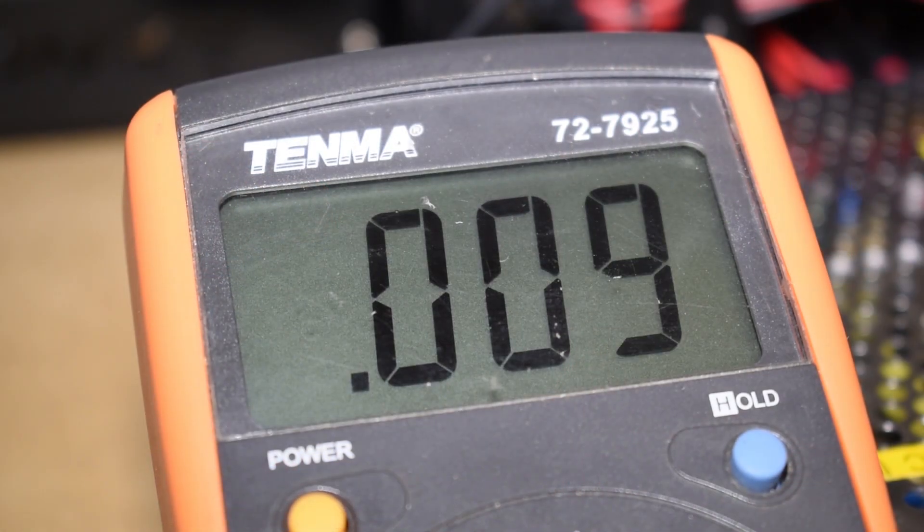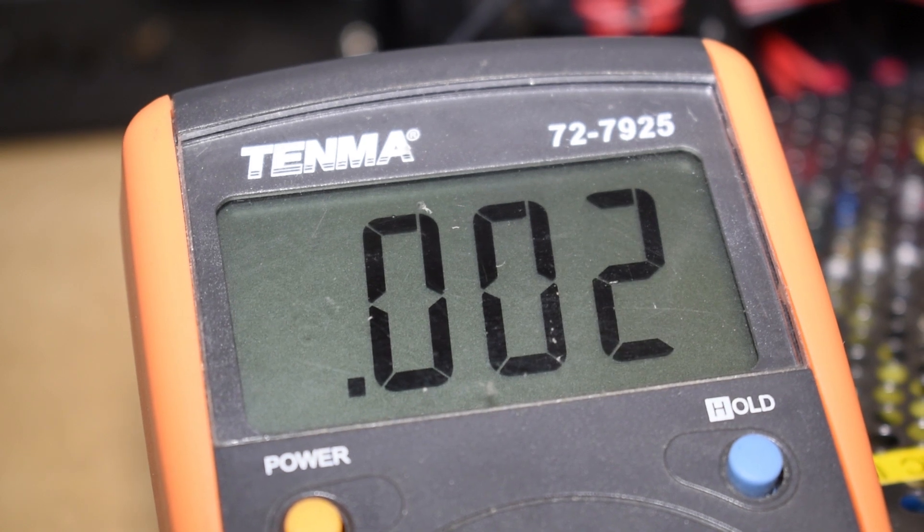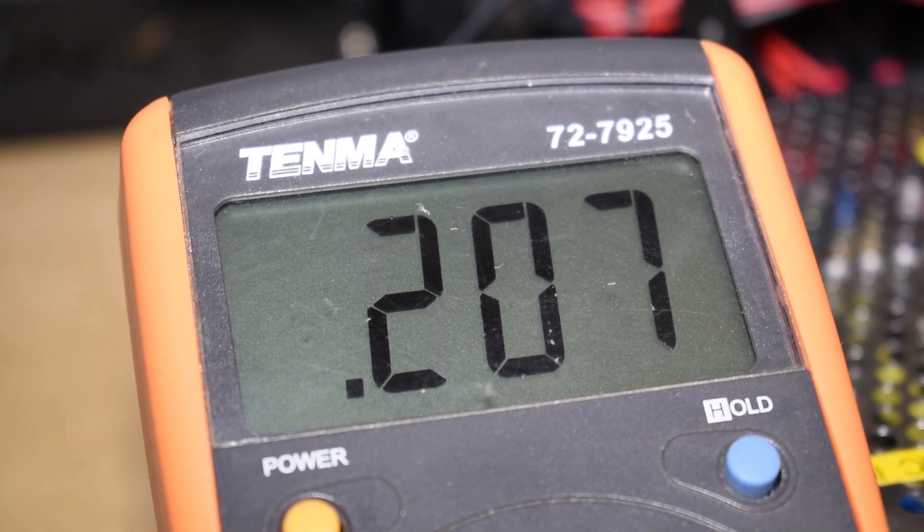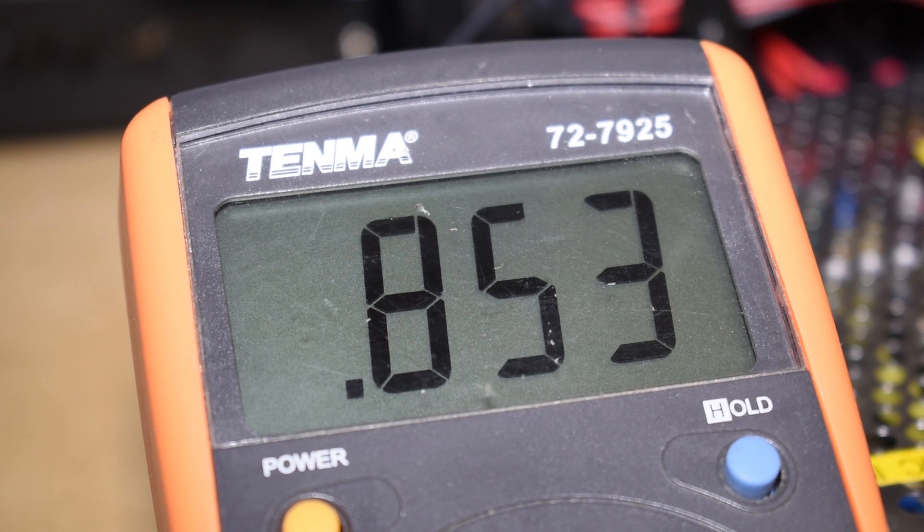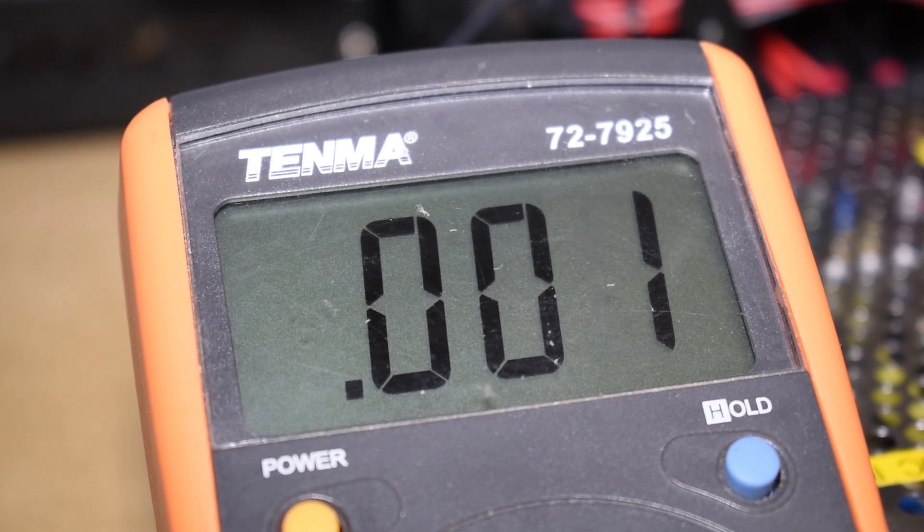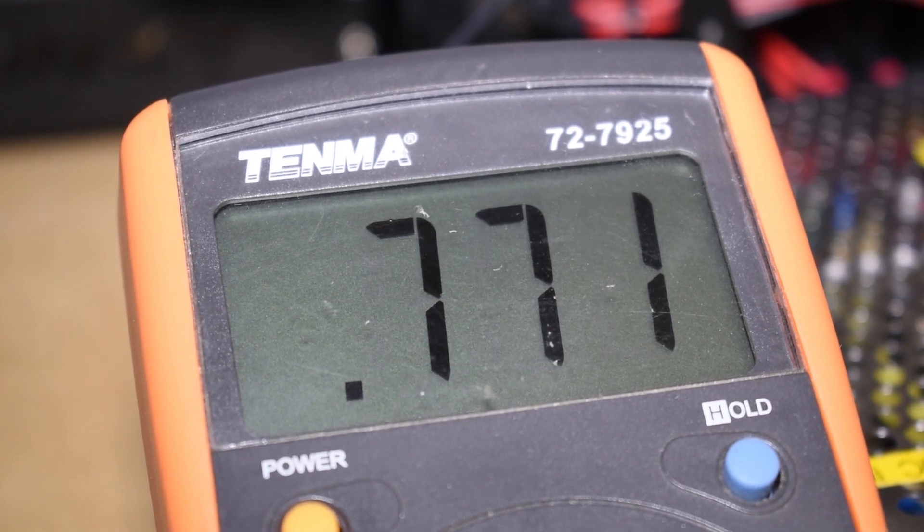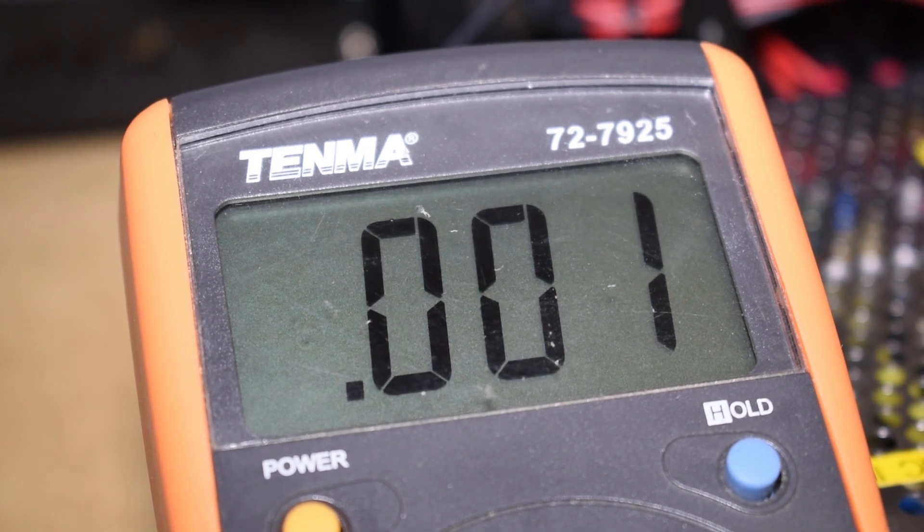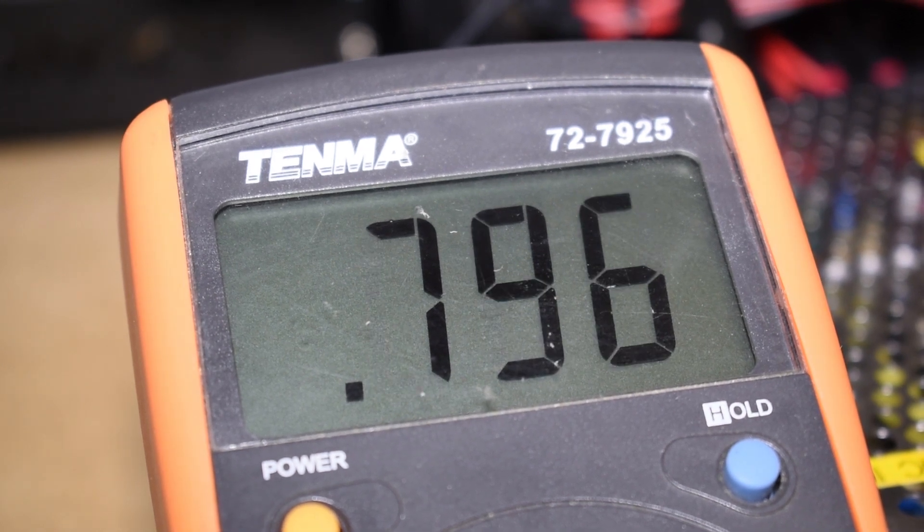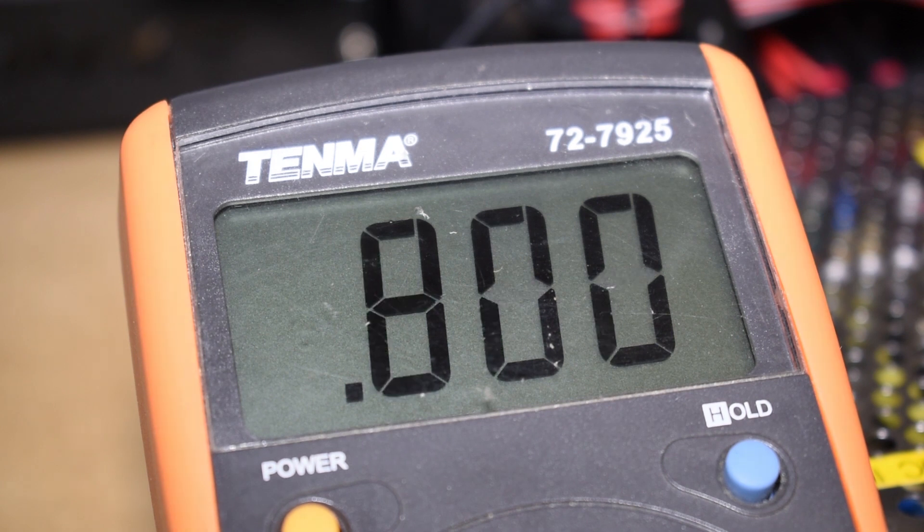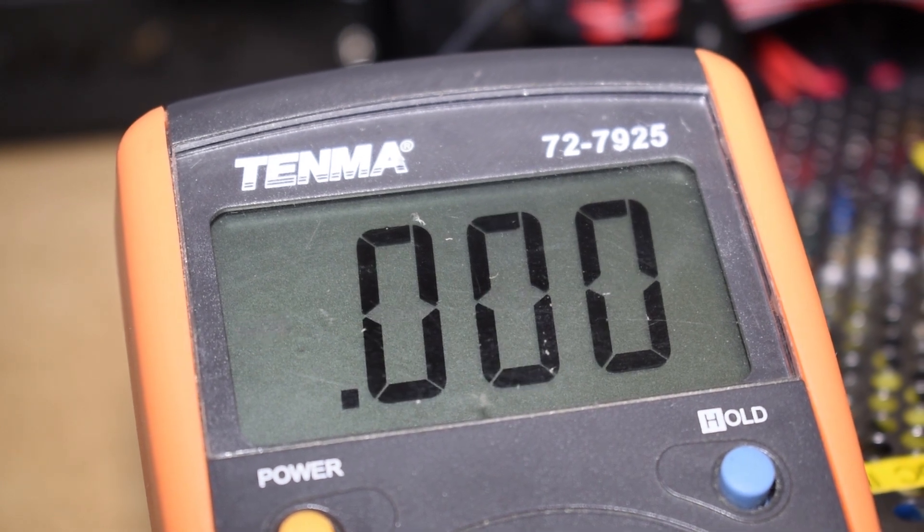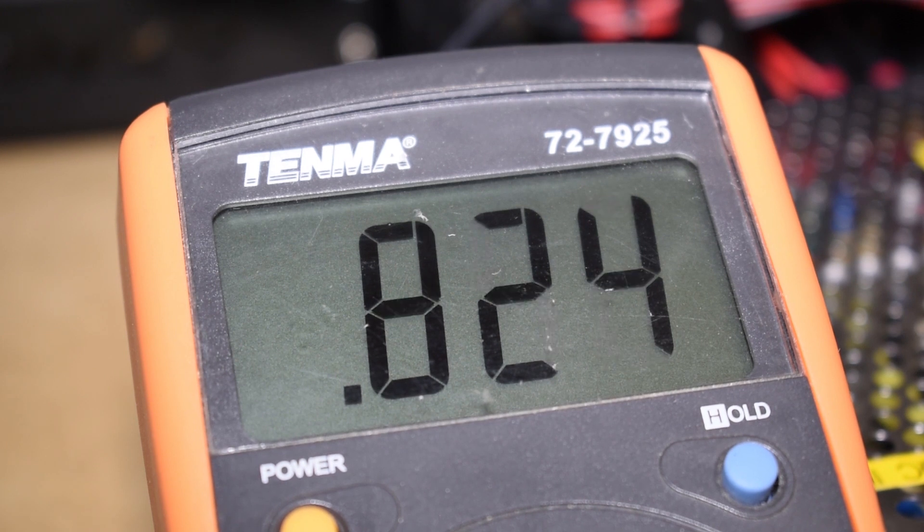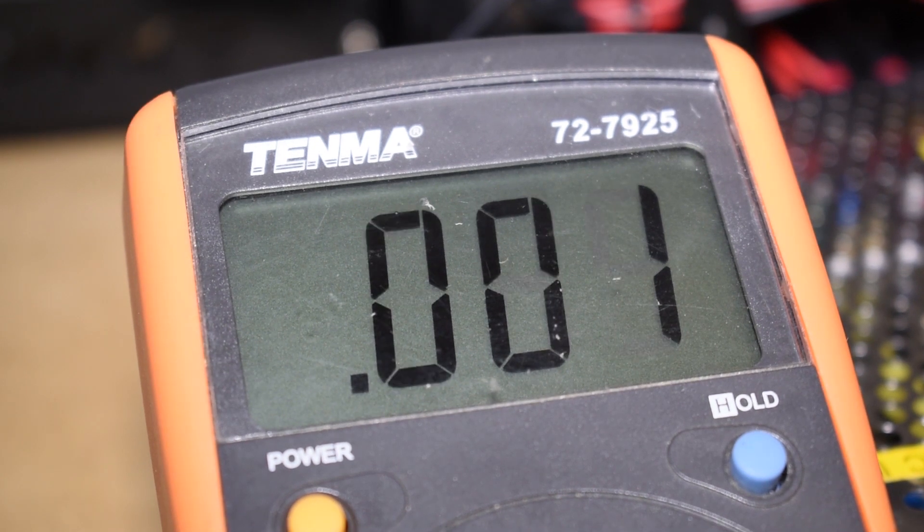My readings were: for the x-axis I had 0.853 volts, for the y-axis I had 0.753 volts, for the z-axis I had 0.799 volts, and for the extruder I had 0.824 volts.